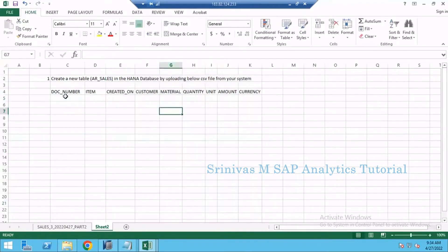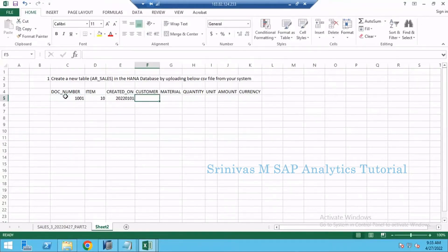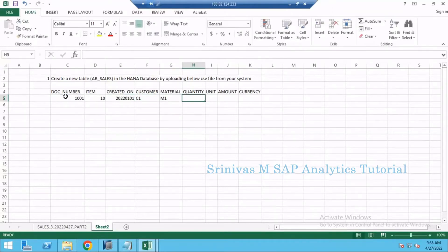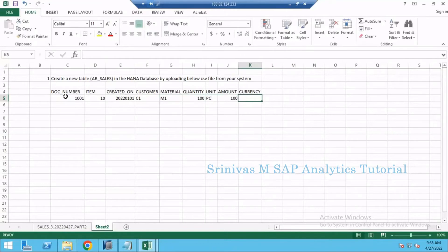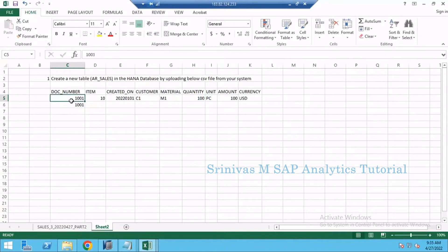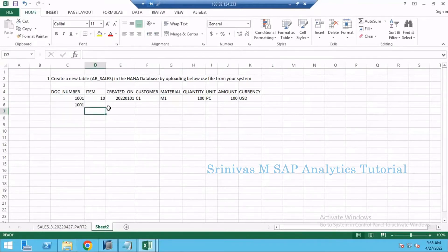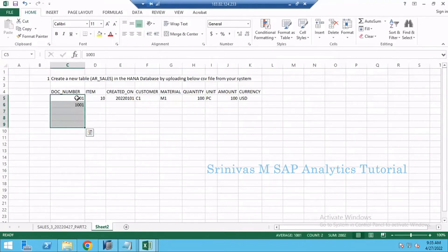Let's take some example here: 1001, item 10, created on 20220101, customer C1, material M1, quantity 100 pieces, amount 100 USD. By giving examples I am letting you know what different kinds of transaction data we may generate. If you take document number, if you are going to buy some items from a shop, multiple items you buy but he will give only one receipt to you which contains the bill number or receipt number or document number.